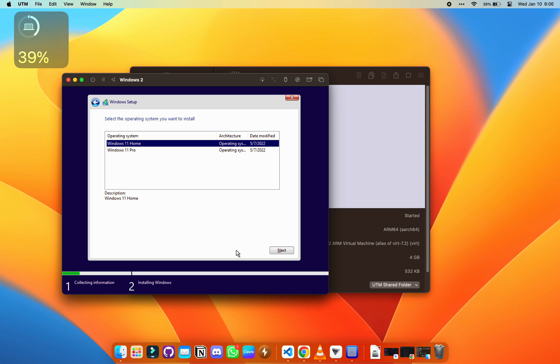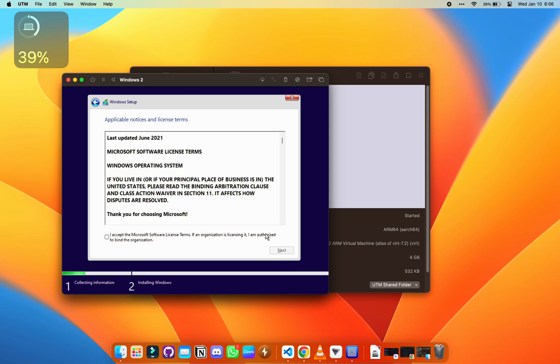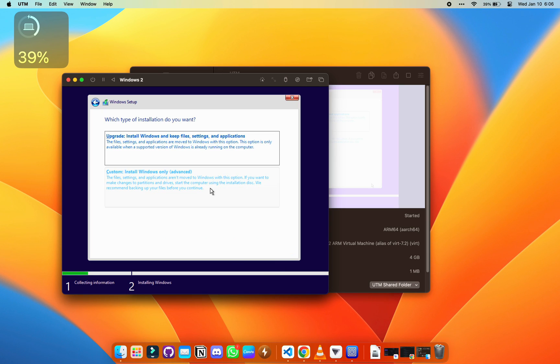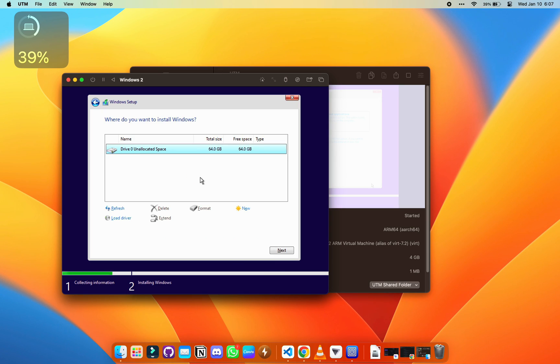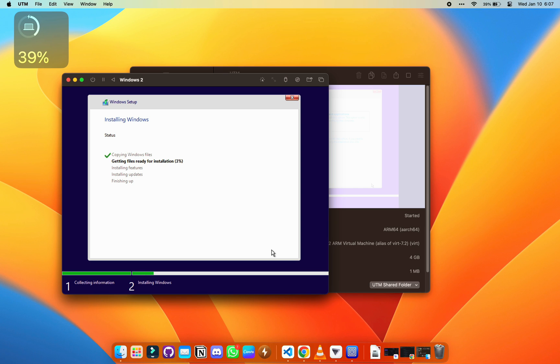Windows 11 Pro recommended. Also accept terms and conditions and install Windows only, advanced, and press next. Now it's going to be in the process. I had to fast forward this to 20x speed just to save time.